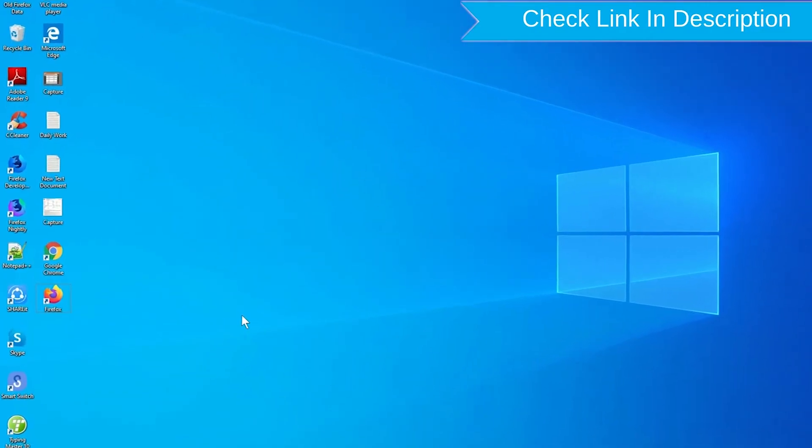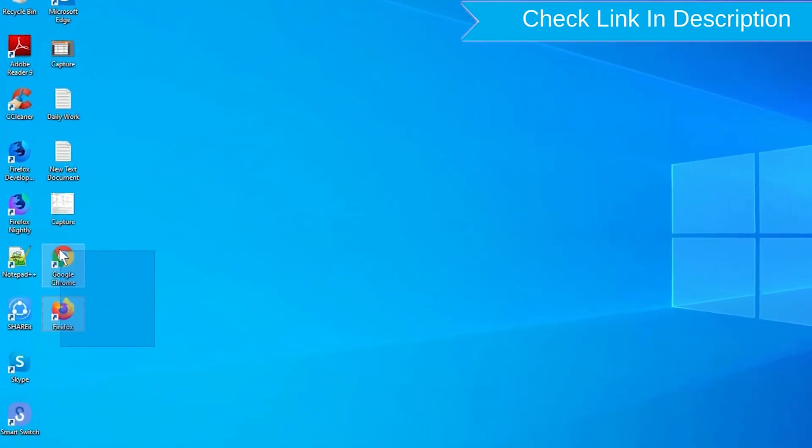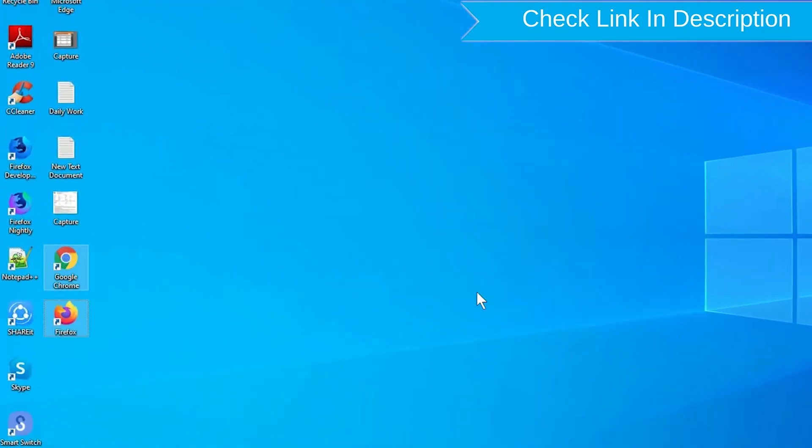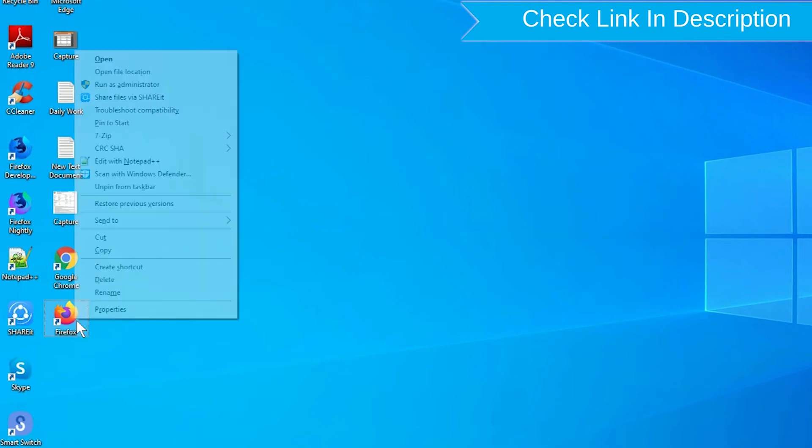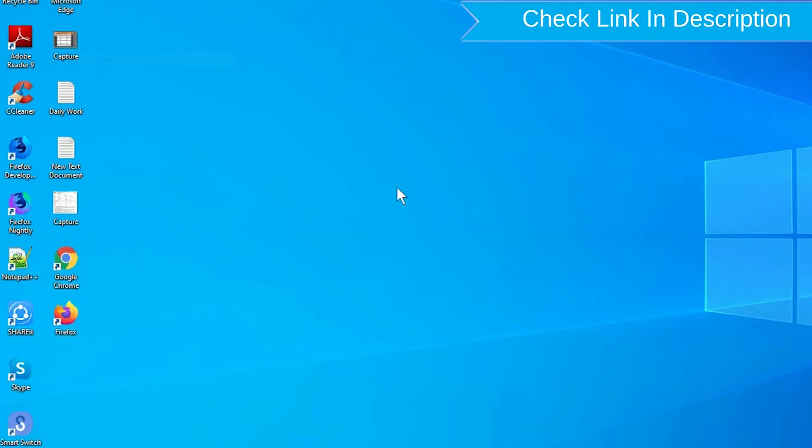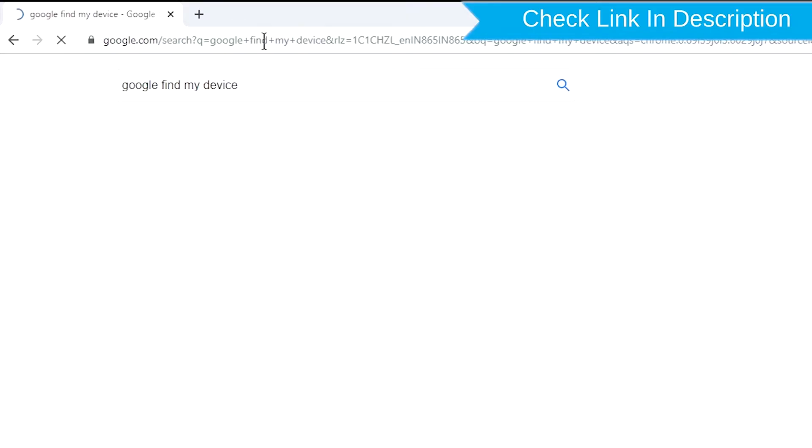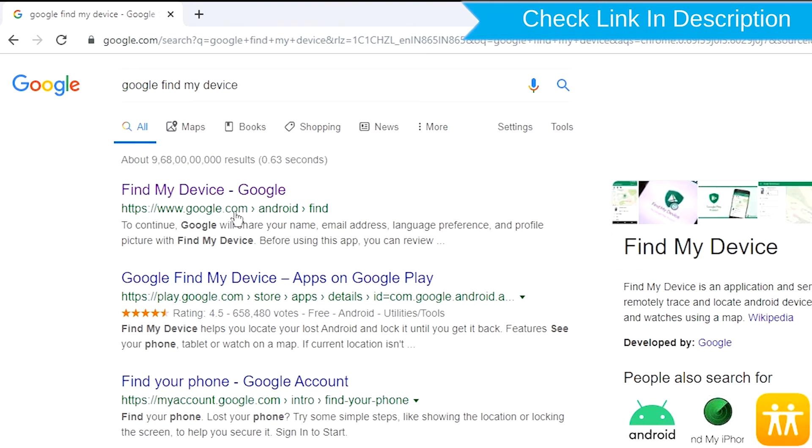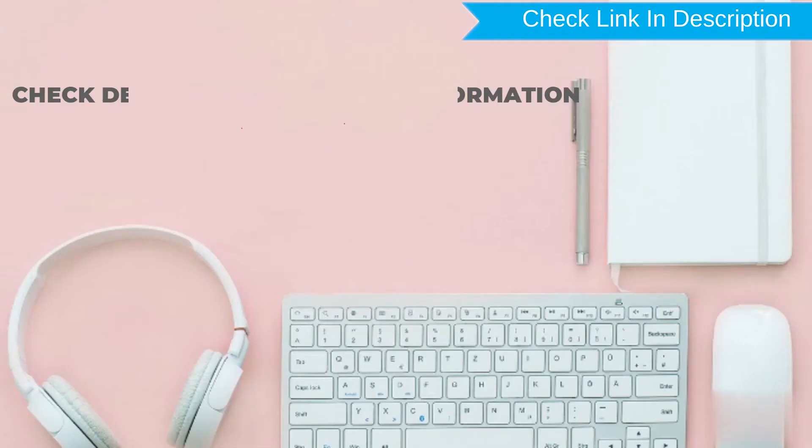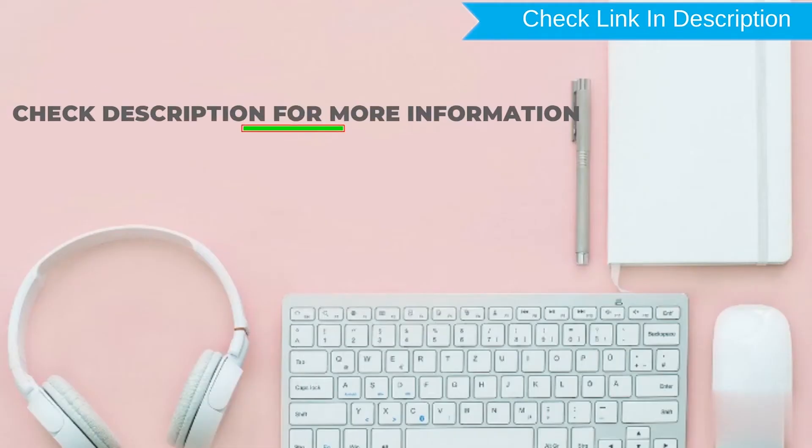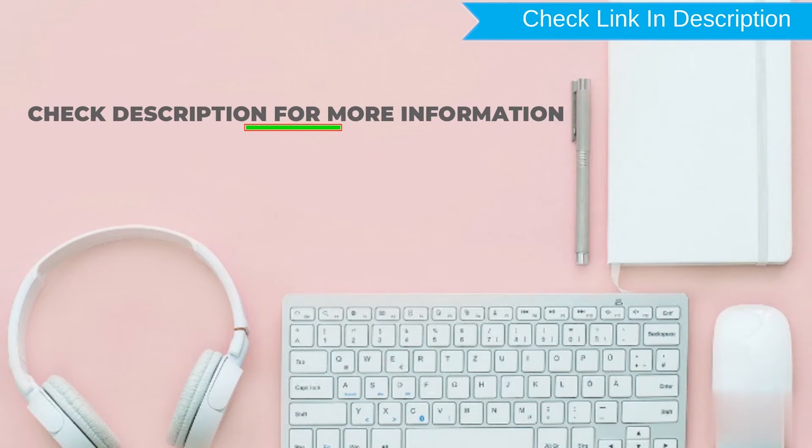Take another phone or PC and open any browser. After that, visit Google Find My Device. We provide the link in the description.